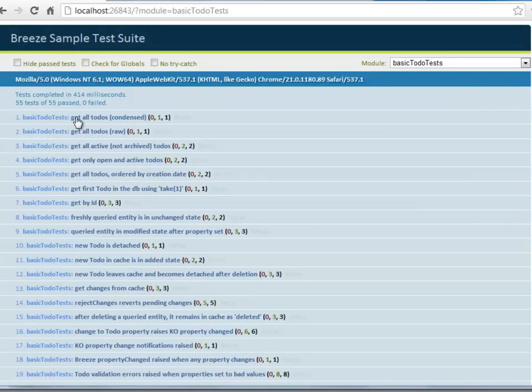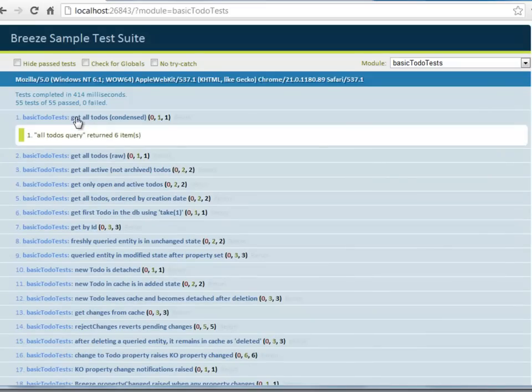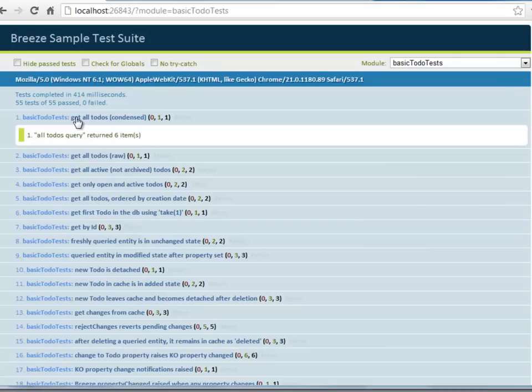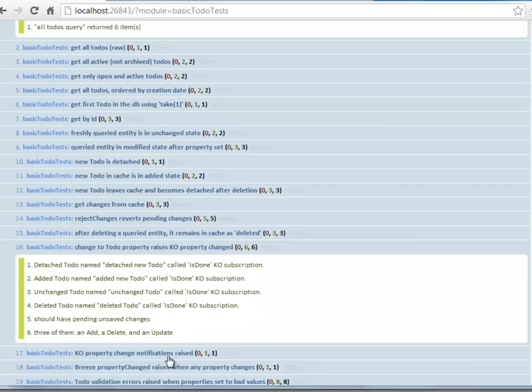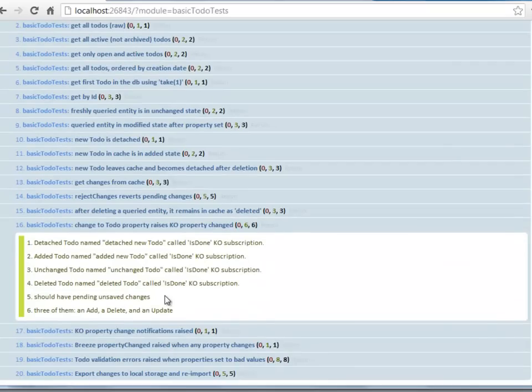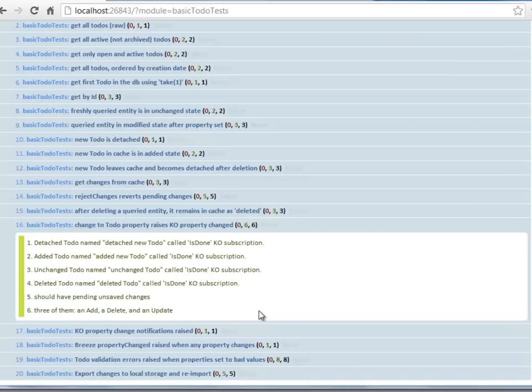When you click on one of these test results, it expands to show you the asserts that were part of that test. This one has one assert that it did indeed get all of the to-dos, and there are six of them. Some of them have a lot more asserts, like this one here. Change the to-do property raises ko property changed. And it just does a series of verifications that each of the different flavors of to-do, when changed, do in fact cause knockout notification event.